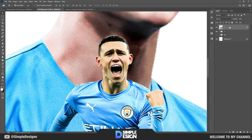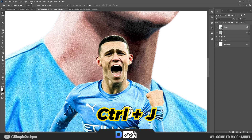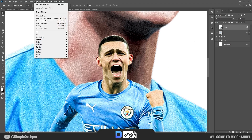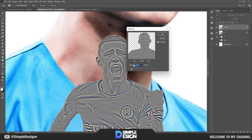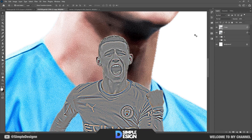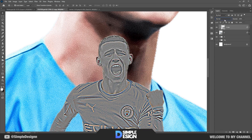For this small character, I will duplicate the layer and select Filter > Other > High Pass. The purpose is just to increase the sharpness of the character.